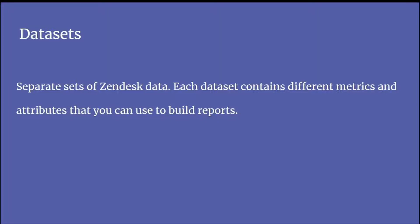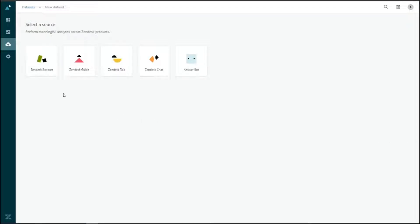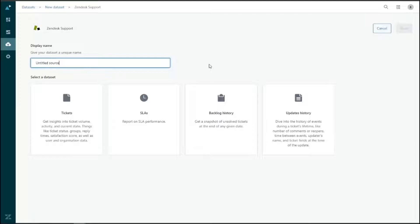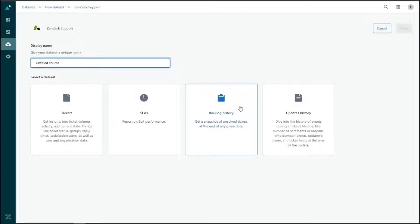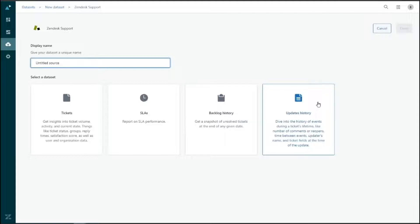Zendesk datasets are broken down by product: Zendesk Support, Zendesk Guide, Zendesk Talk, Zendesk Chat, and the Answer Bot. Selecting Zendesk Support reveals datasets including Tickets — giving insight into ticket volumes, open and solved tickets, groups, reply times, and satisfaction scores — as well as SLAs, which reports on SLA performance, Backlog History providing a snapshot of unsolved tickets at any given date, and Updates History which tracks events during a ticket's lifetime like comments, reopens, and field changes.